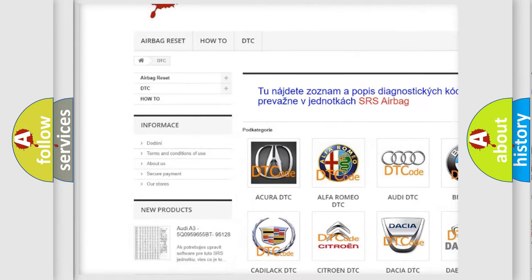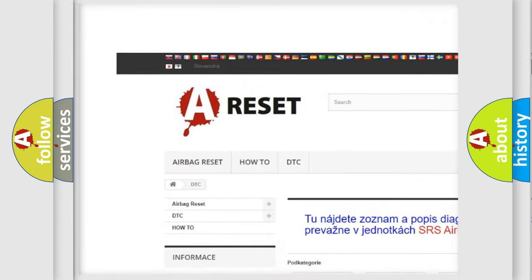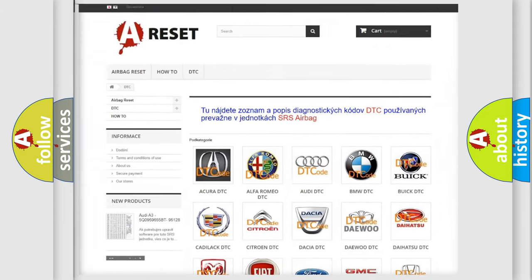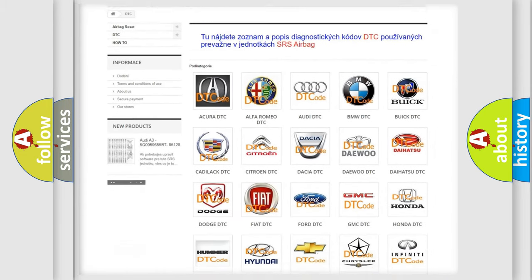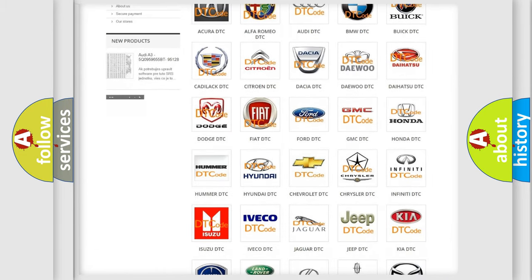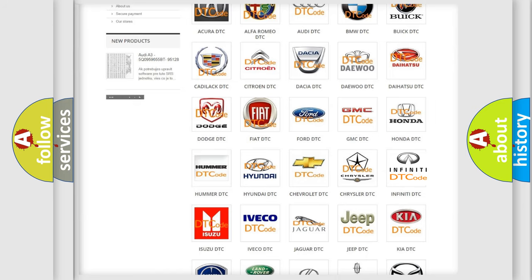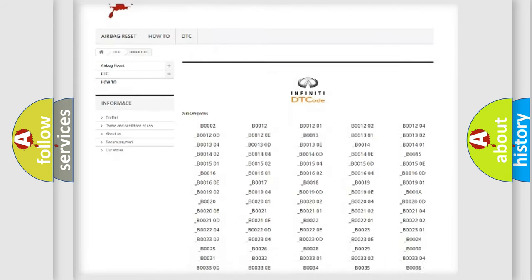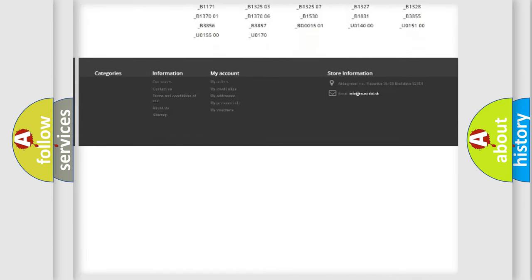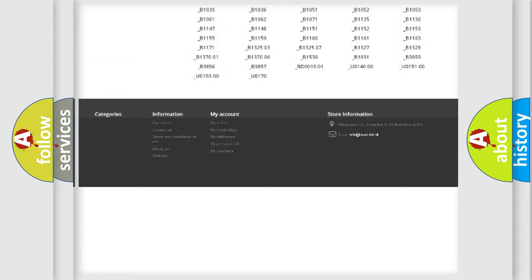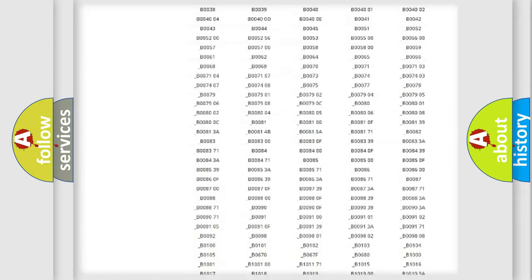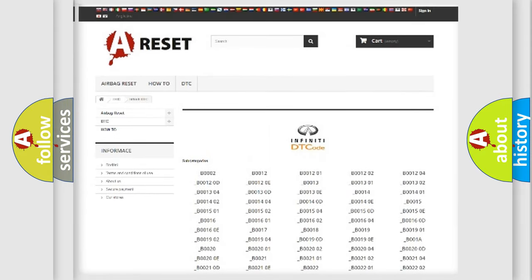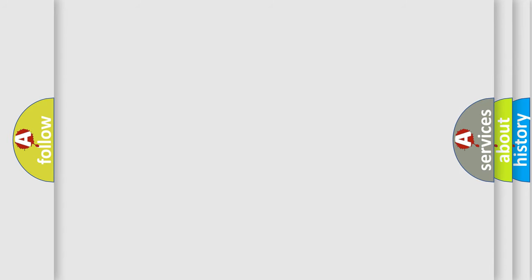Our website airbagreset.sk produces useful videos for you. You do not have to go through the OBD2 protocol anymore to know how to troubleshoot any car breakdown. You will find all the diagnostic codes that can be diagnosed in Infiniti vehicles, and also many other useful things.